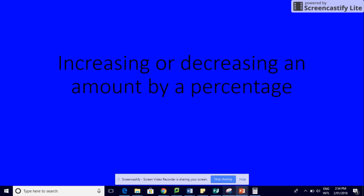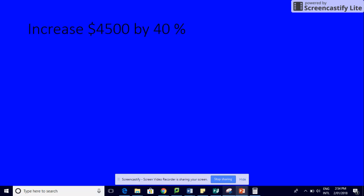We're looking today at increasing or decreasing amounts by a percentage. It's really important to make notes as we're going through this. If we've got $4500 and we want to increase it by 40%, there are standard things we have to do. The first thing is to add the percentage, which is 40, to 100.